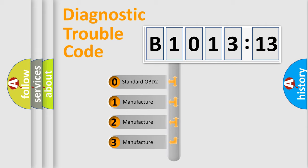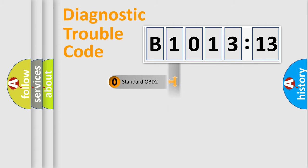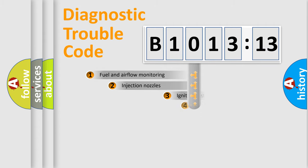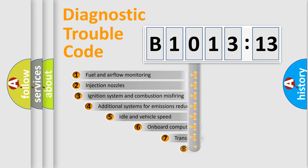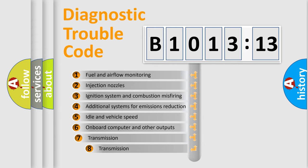If the second character is expressed as zero, it is a standardized error. In the case of numbers 1, 2, 3, it is a more prestigious expression of the car-specific error.